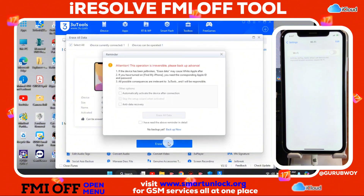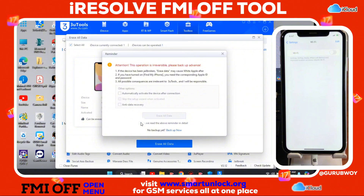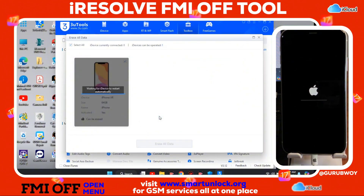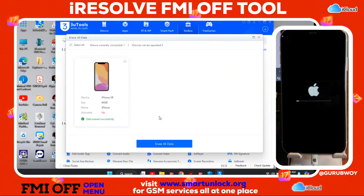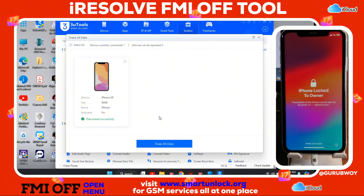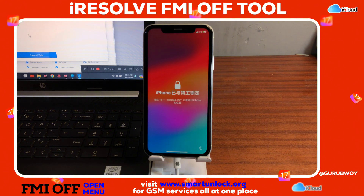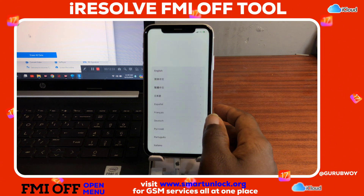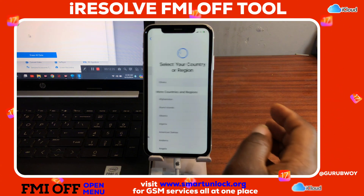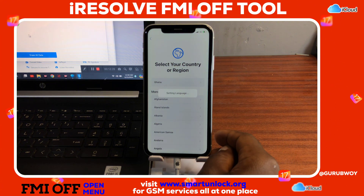I'll catch up with you guys on the deactivation lock screen. If you are enjoying this video, don't forget to hit the Like button. New members on this channel make sure to subscribe. Let's wait for our device to be erased successfully. Our device has been erased successfully and now we can proceed to set up our device.